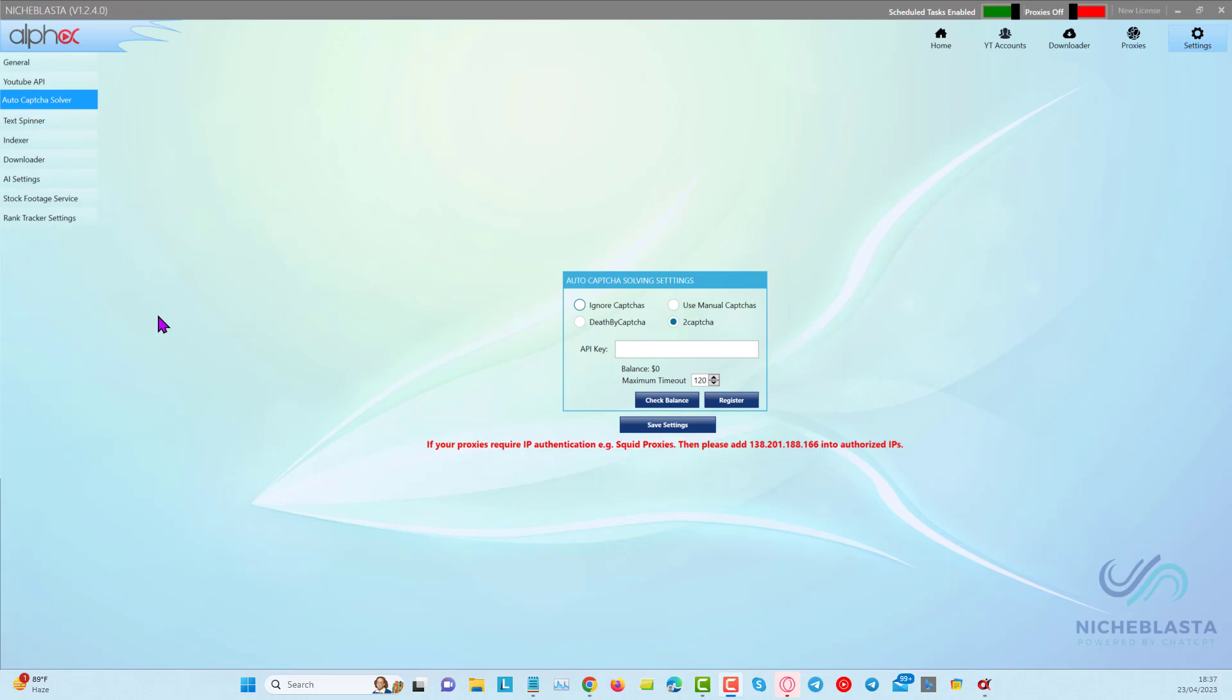Hey guys, so in the previous video, we walked through how to set up your YouTube API key, your Google ID, and your secret key, which you can then add to your NicheBlaster settings here in this tab.